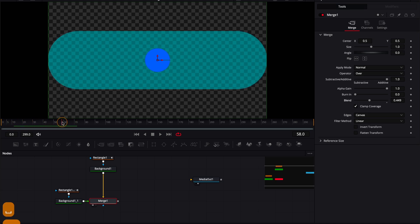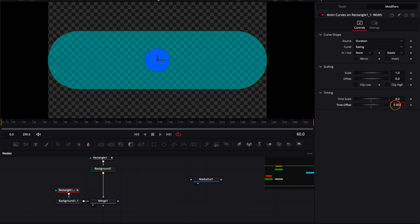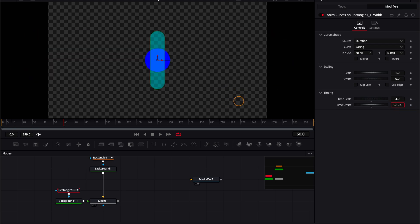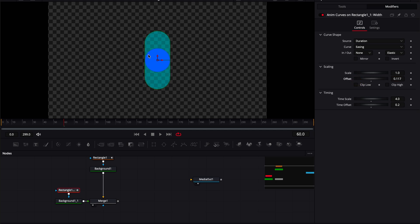You can see the first ellipse animation dies down at frame 60, so place the playhead there. In the modifiers, change the time offset so the pill shape disappears completely — it disappears at 0.2. Now we want to create an ellipse shape starting from frame 60 by increasing the offset. Set it to a value that matches the previous shape.